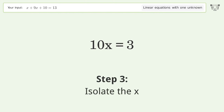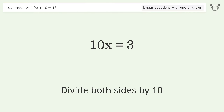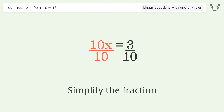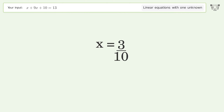Isolate the x — divide both sides by 10. Simplify the fraction, and so the final result is x equals 3 over 10.